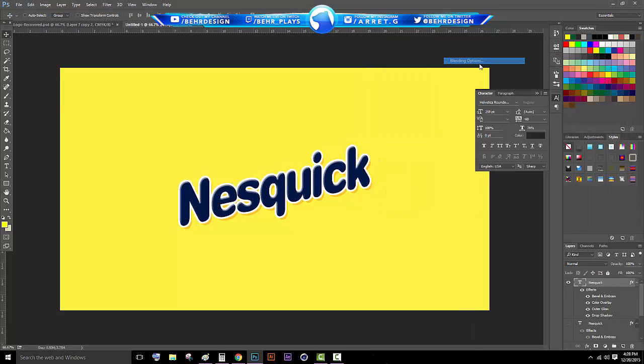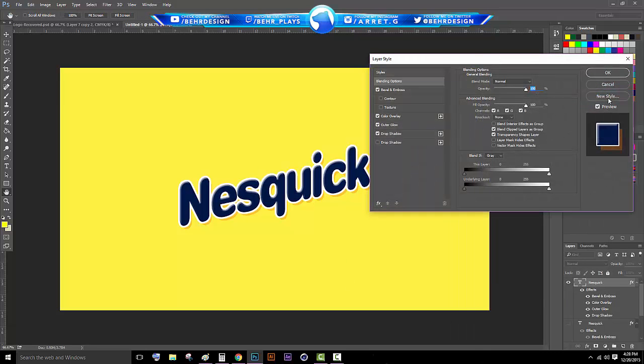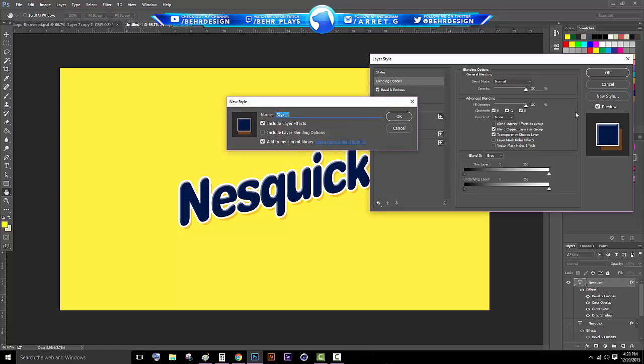Right click on your text, go to blending options again and then click New Style and you can label this Nesquik.